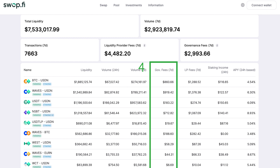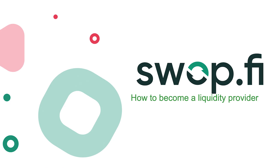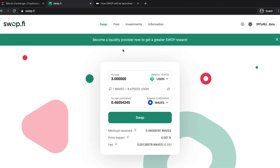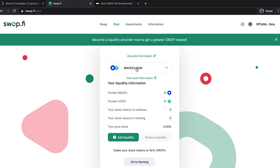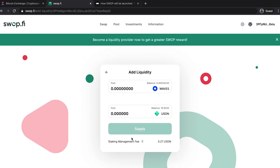Liquidity providers will receive share tokens to their account only at the moment of withdrawal of their liquidity from Swap.fi. Any holder of tokens available on Swap.fi can become a liquidity provider. After connecting your Waves.exchange wallet, just go to the Pool section, select a pair, and click Add Liquidity. A liquidity provider has to provide tokens in a proportion corresponding to the current proportion of the token pair on the smart contract.